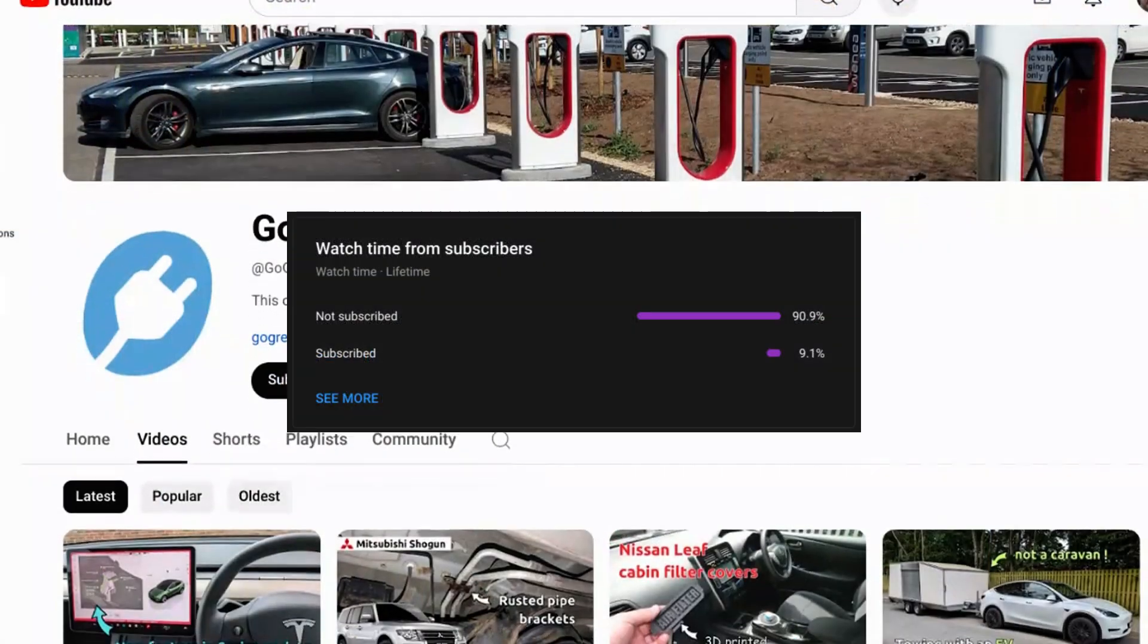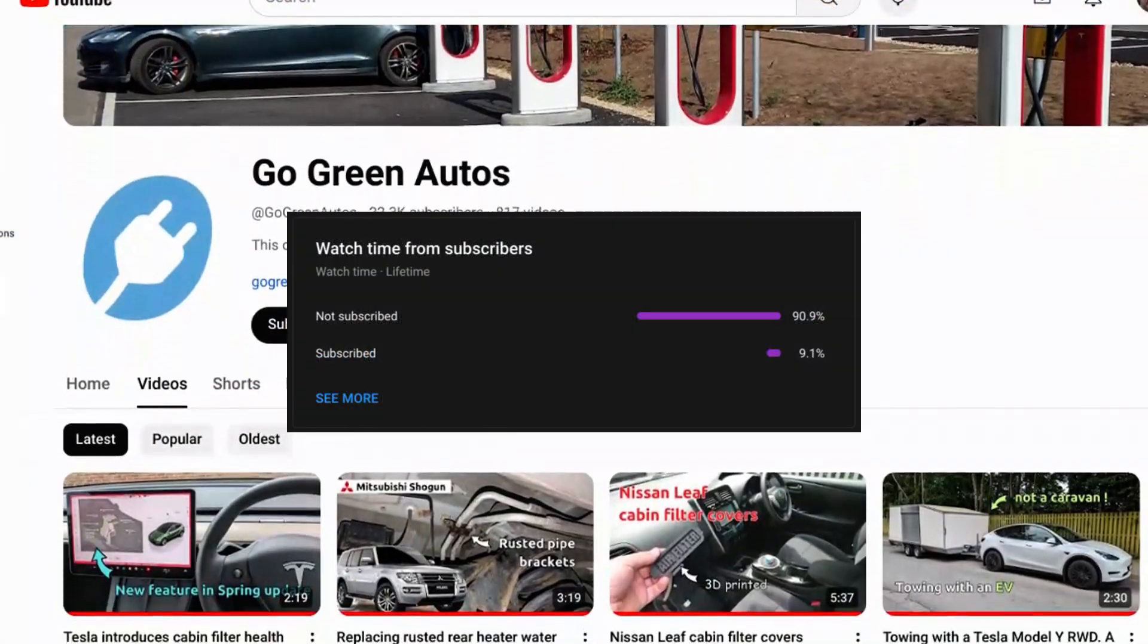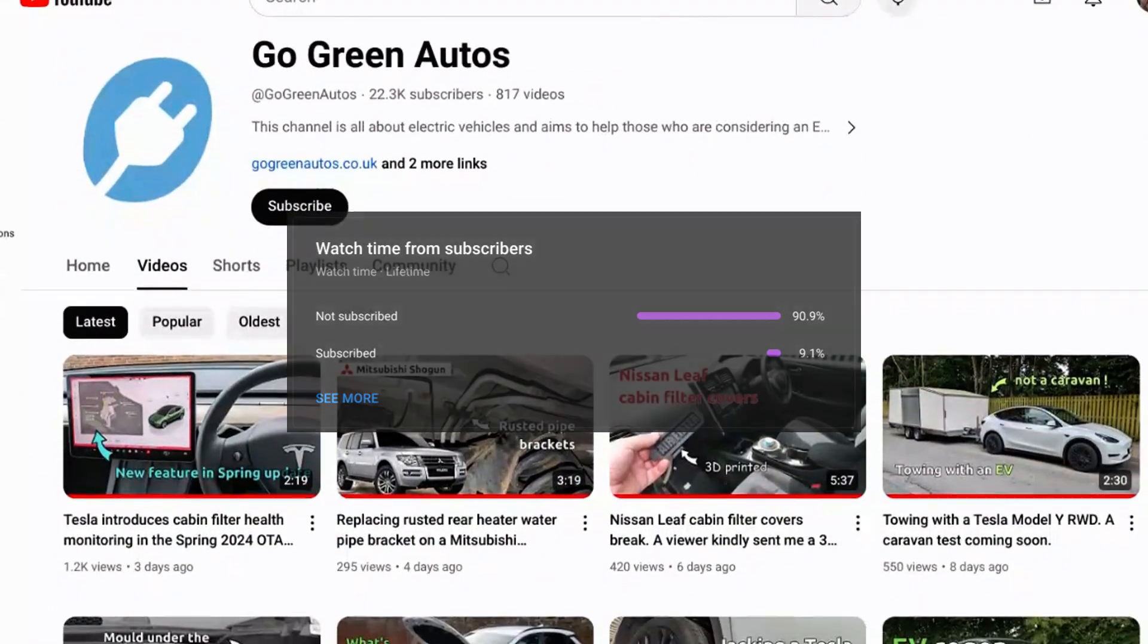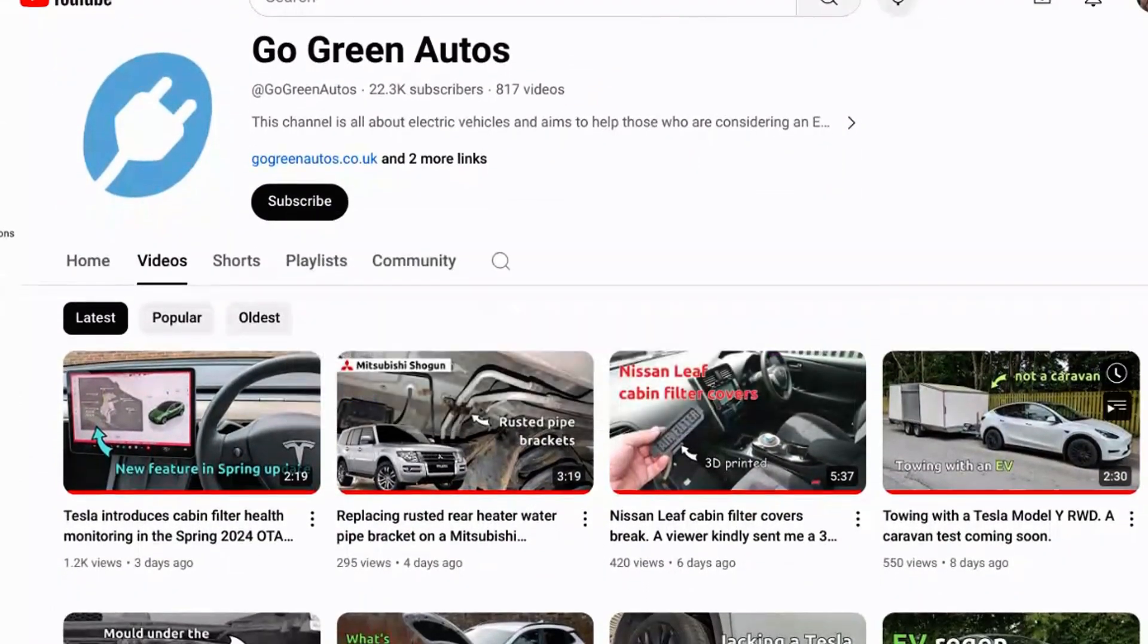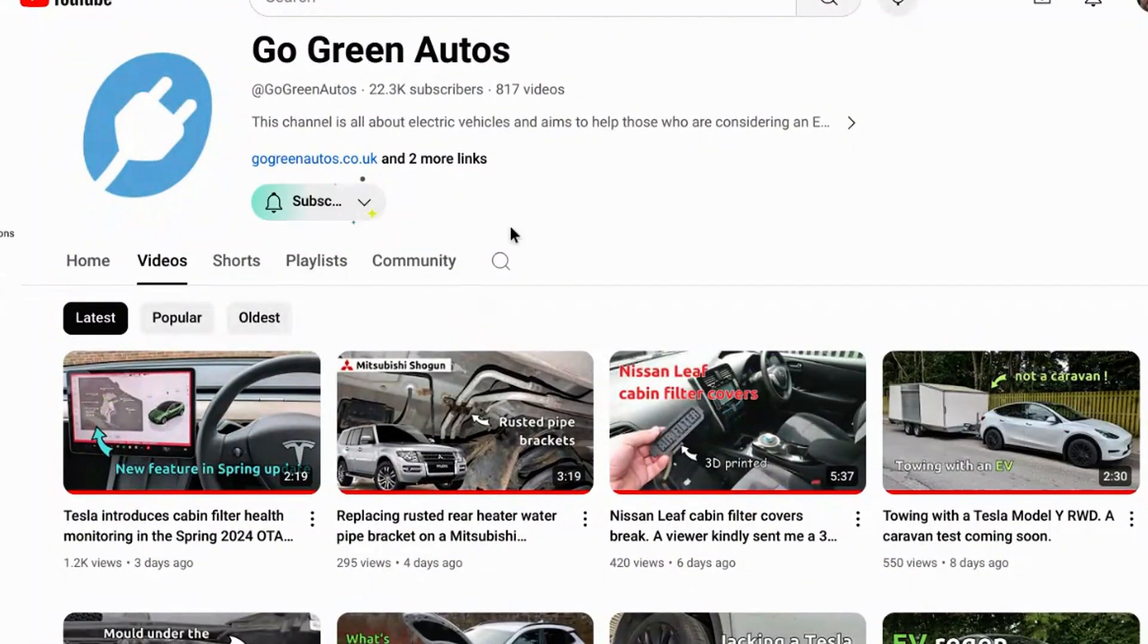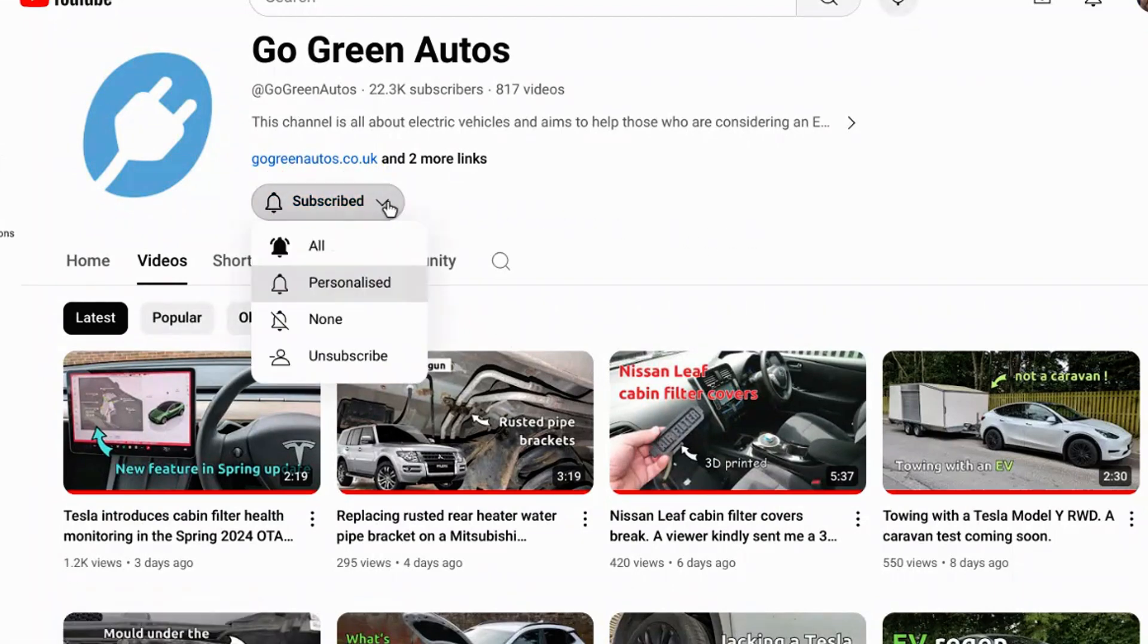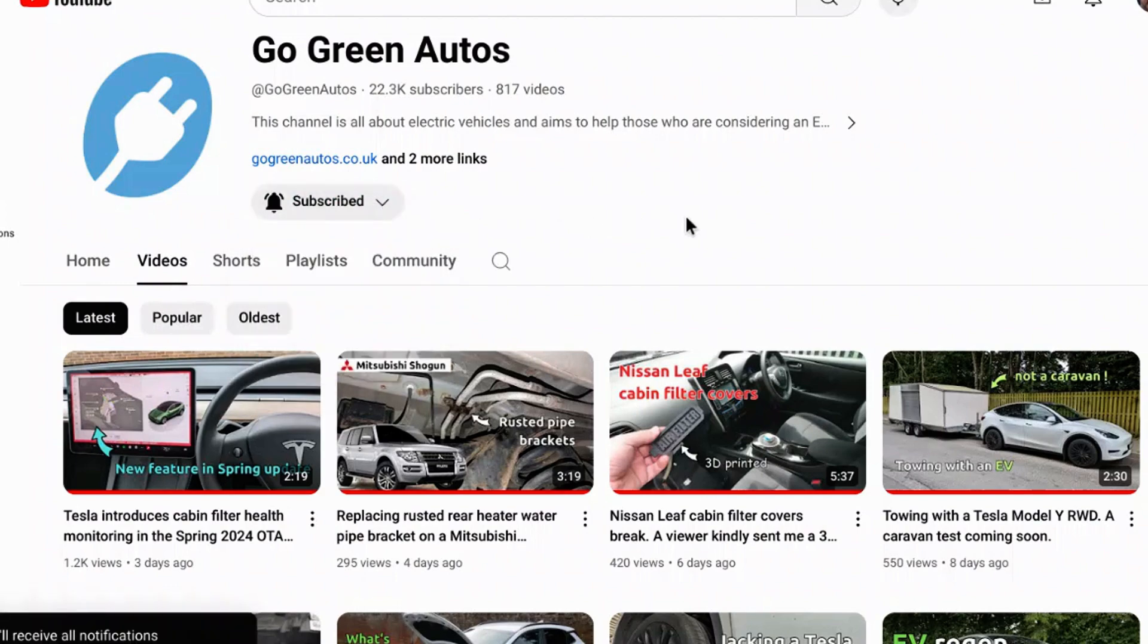90% of the viewers of this channel are not subscribed. I'm sorry to ask but it would help greatly if you would just press the subscribe button. It's free and it shows YouTube you like this sort of vehicle related content. If you want to be notified when new videos are released please click on the bell button also. Thank you, it really helps more than you would imagine.